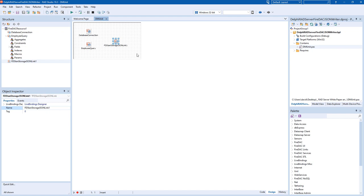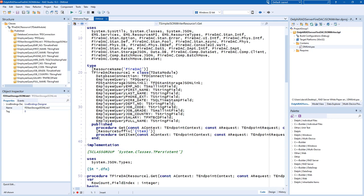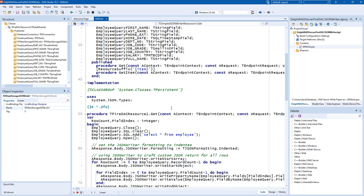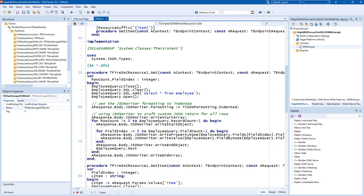In this case, we're going to write some code behind that is going to process through the employee query. So in our get method, for example, we'll make sure the query is closed.